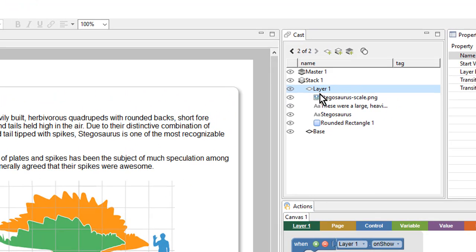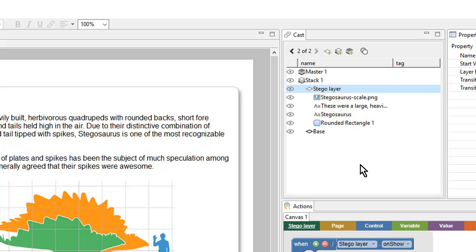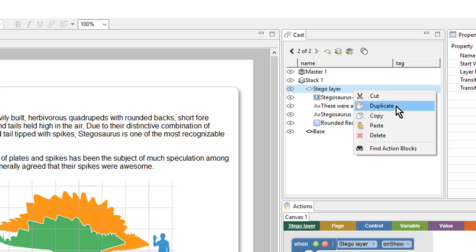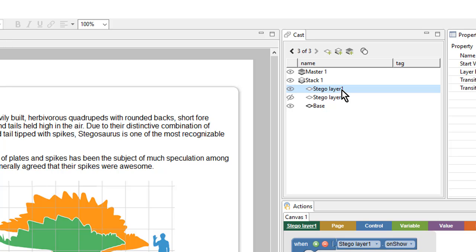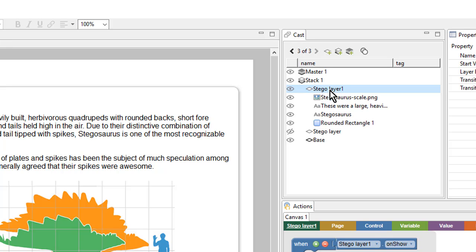This is looking pretty good. In the cast I will rename this layer by double clicking on the name and typing in 'Stego layer', then hit enter. Since this looks great I'm going to go ahead and duplicate it as a starting point for my next layer. I'll right click and choose duplicate — now I have two layers, the original and the copy. I'll update the copy to deal with my triceratops content, starting by updating the name. I'll double click and call it 'trike layer'.